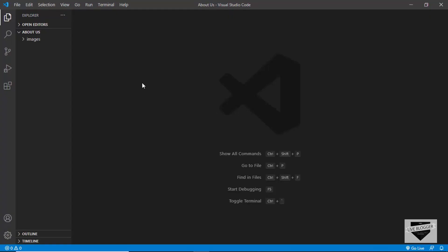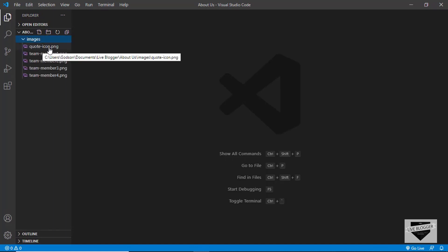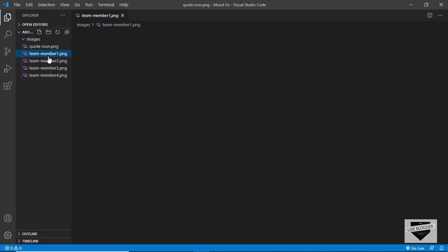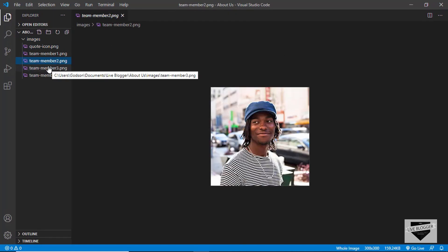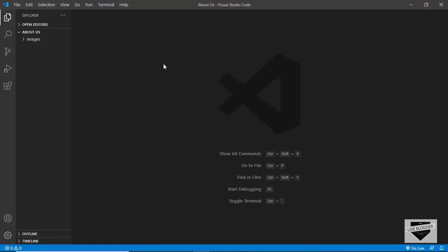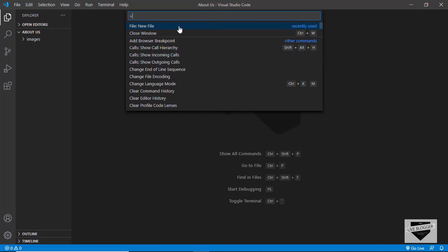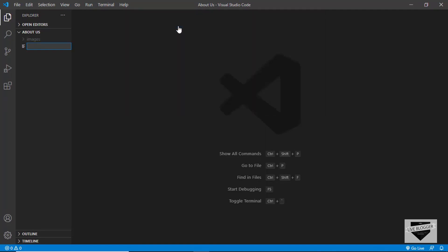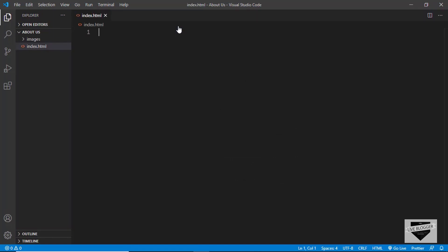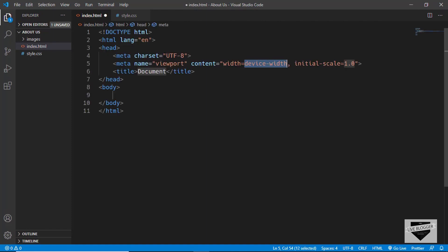I have this project opened in VS Code. I also have a folder called images where we have stored all the images — the quote icon and the team members. Let's go ahead and start by creating an HTML file. Press Ctrl+Shift+P to get the command window and press Enter to create a new file. We'll create an index.html file and one more file called style.css. We'll start with index.html — type exclamation and press Tab to get the HTML5 boilerplate code.